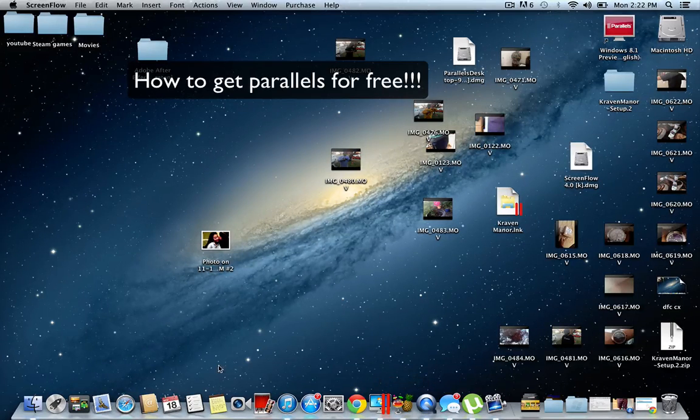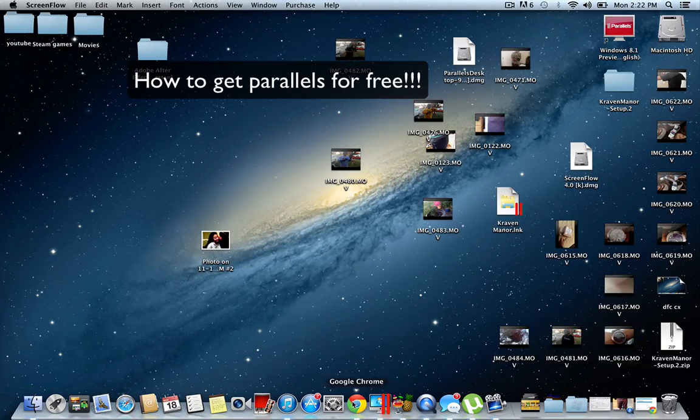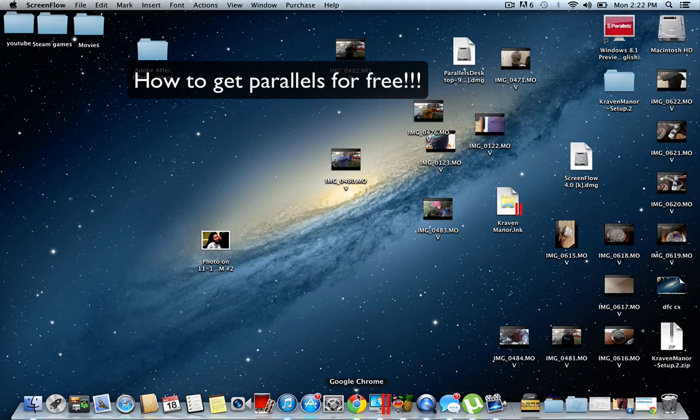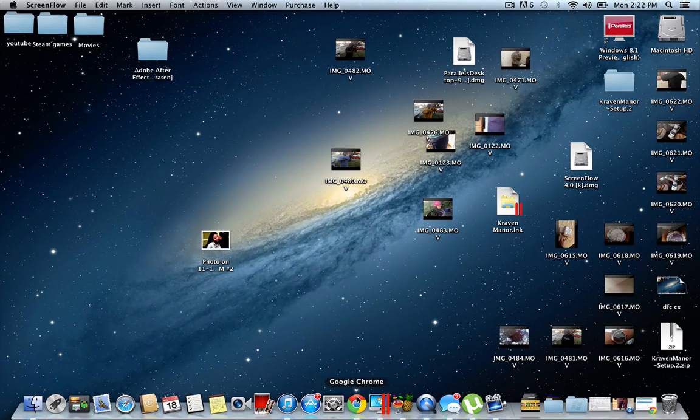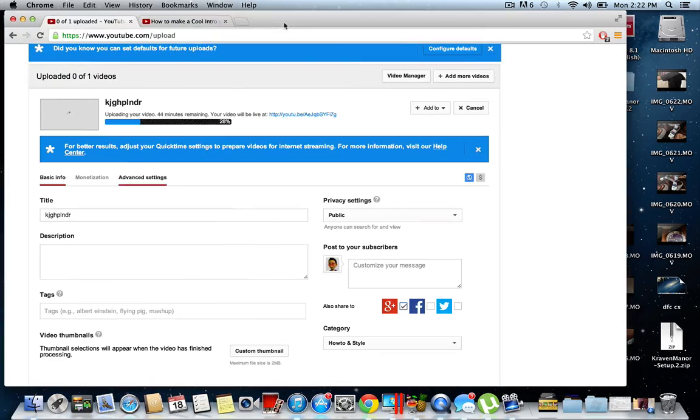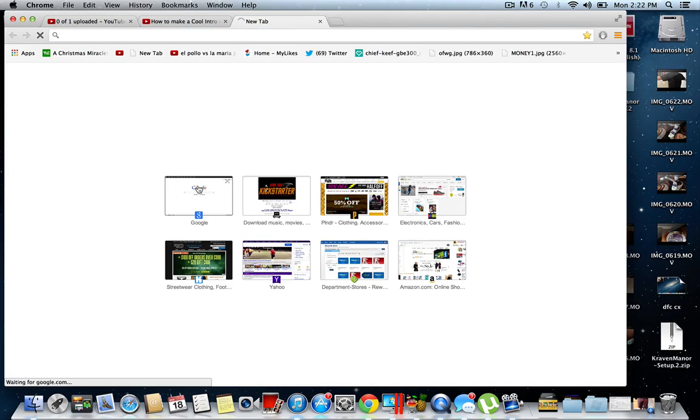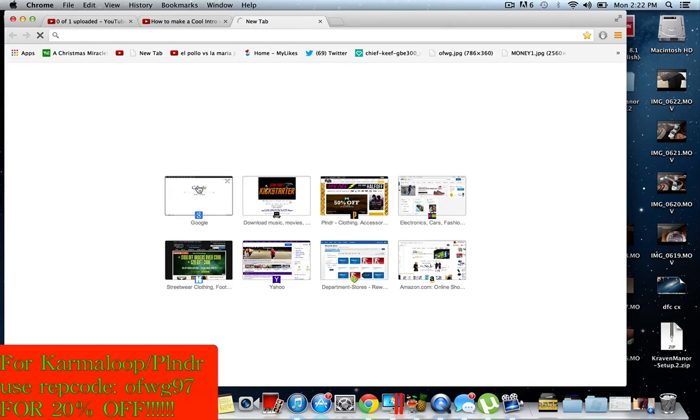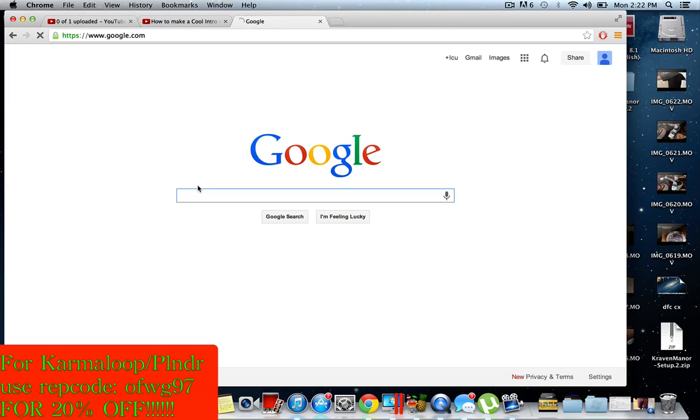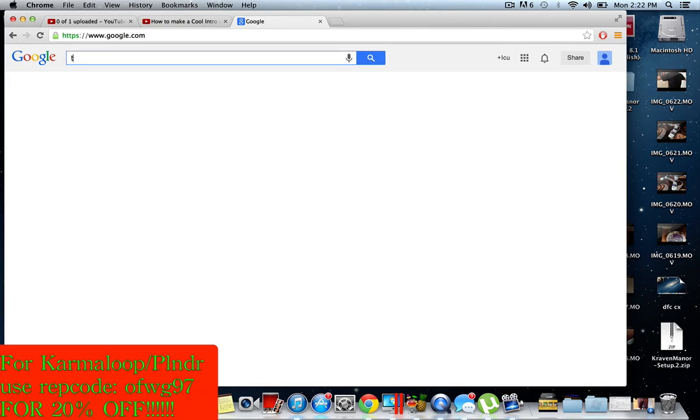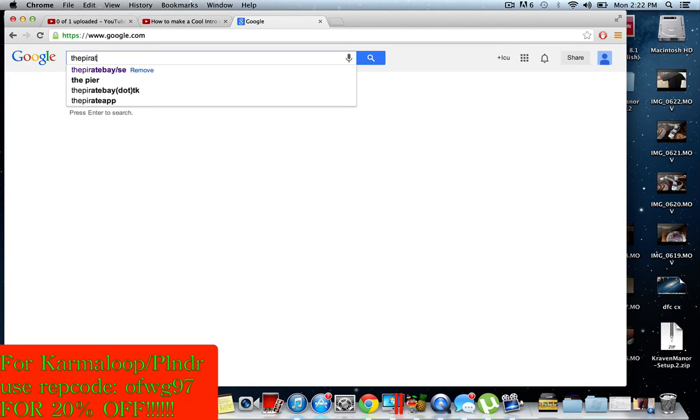Alright, hello guys. Today I'm Look Behind You with another video, and today I'm going to show you guys how to get Parallels for free. First thing you do is go to Google as usual. There's The Pirate Bay - keep